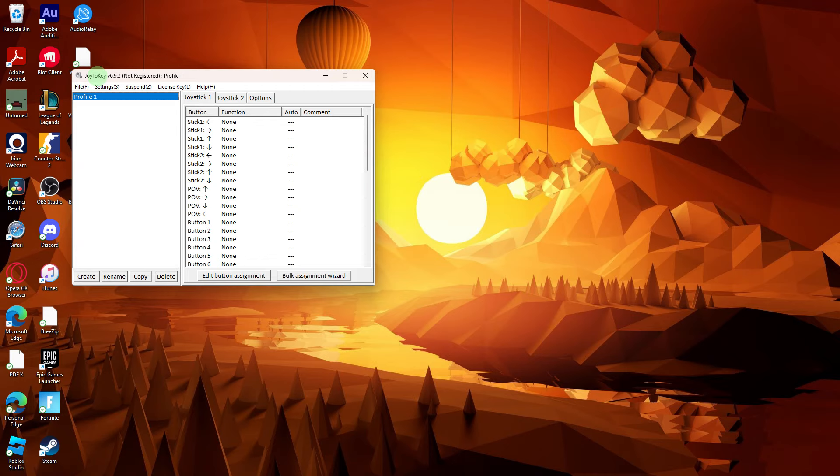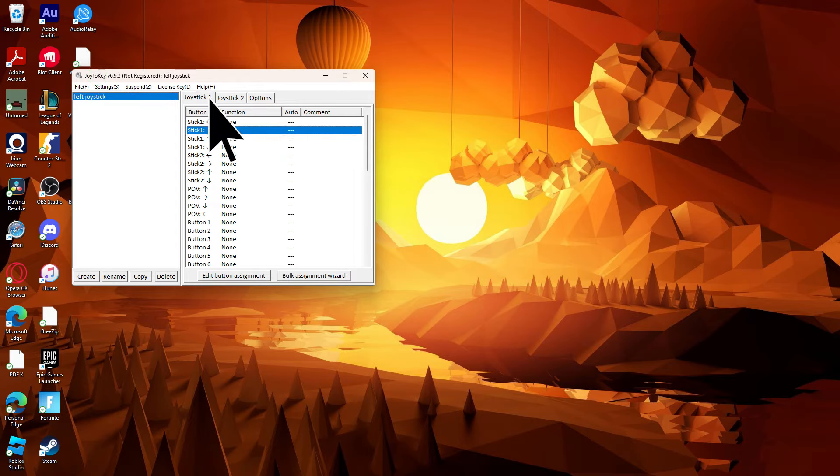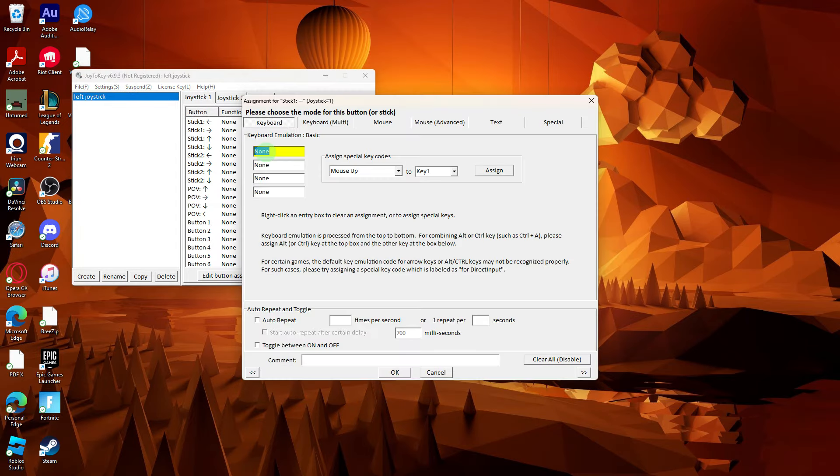In the third-party software, you'll find options to map controller buttons. Choose the button you want to remap and assign the desired function.